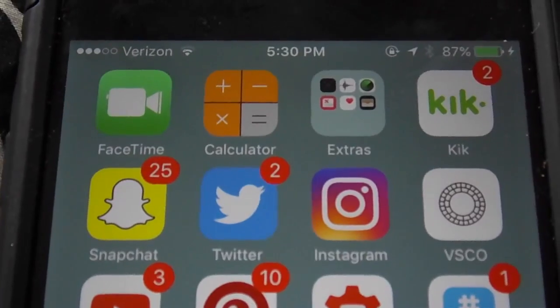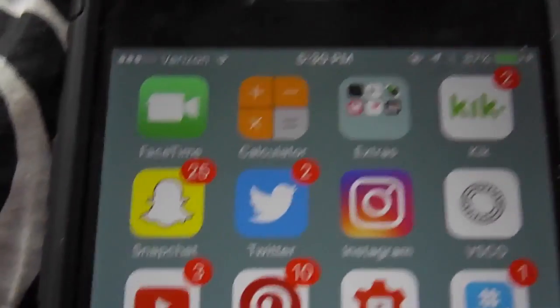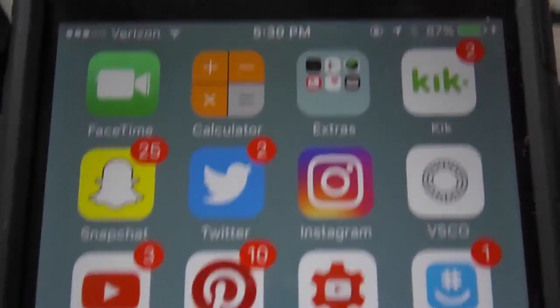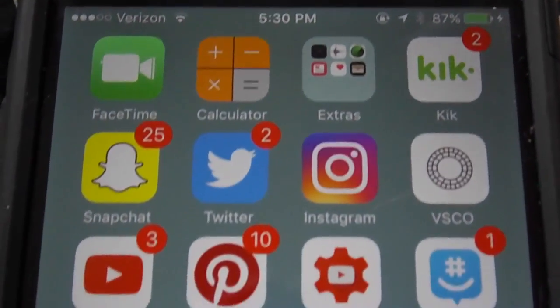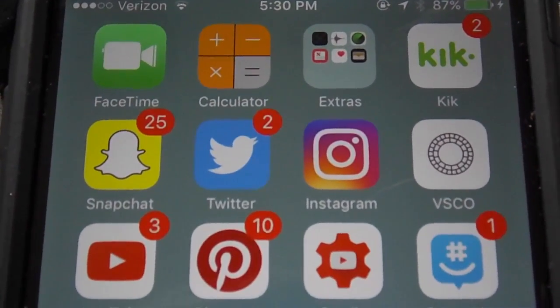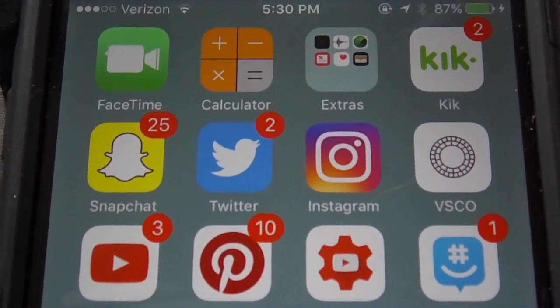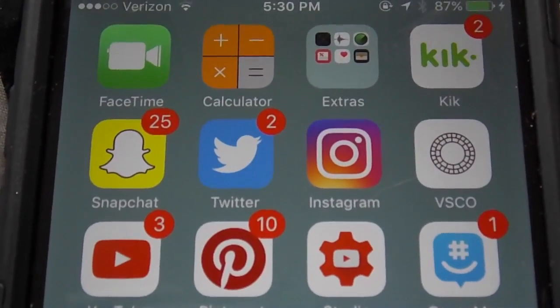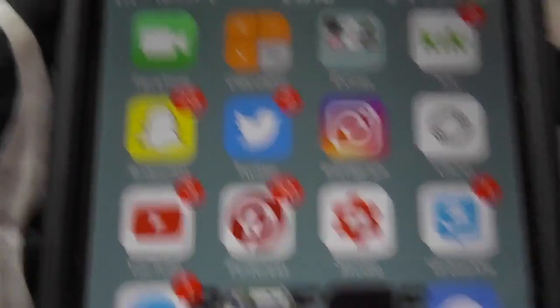On my next page, I have FaceTime, calculator. Then I have this extra folder which has compass, voice memos, buy my iPhone, news, health, wallet. Then there's a steps app.